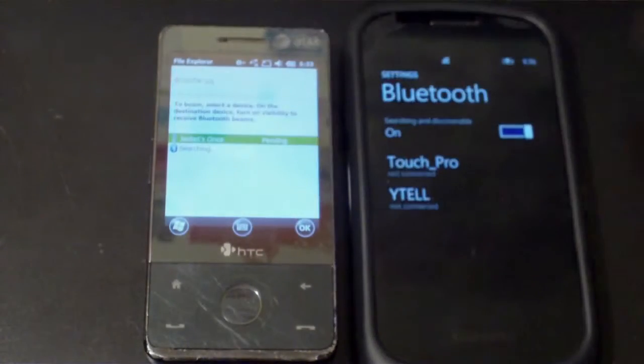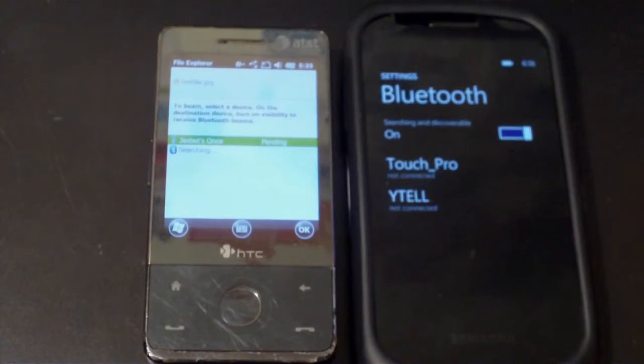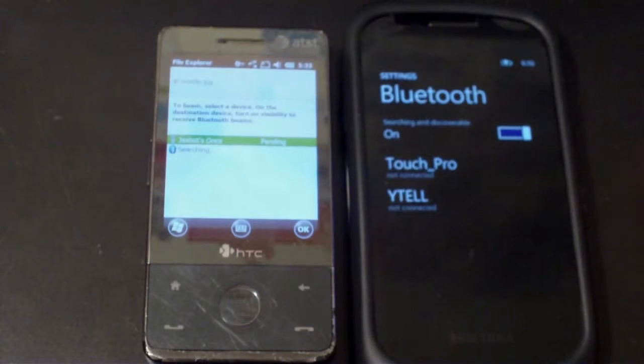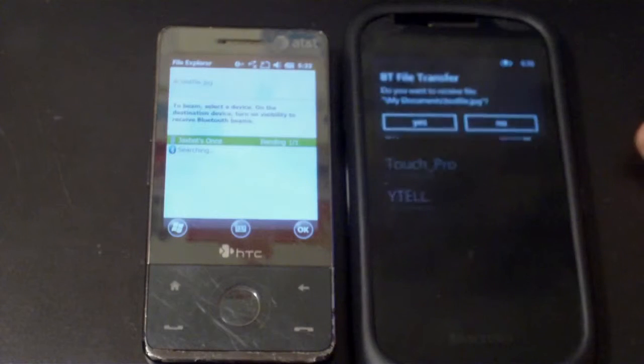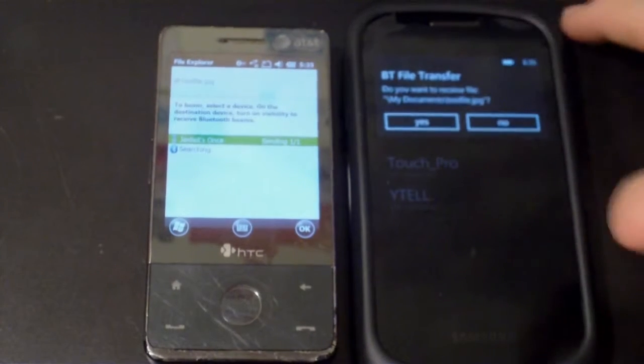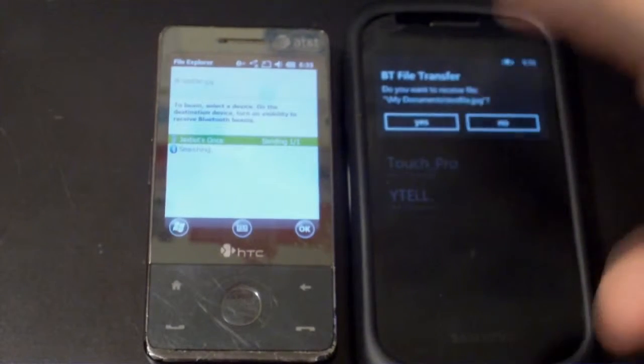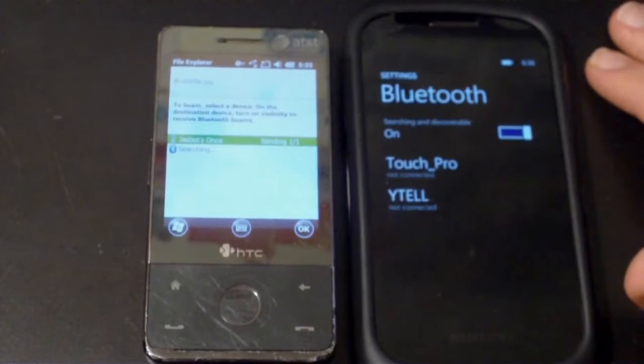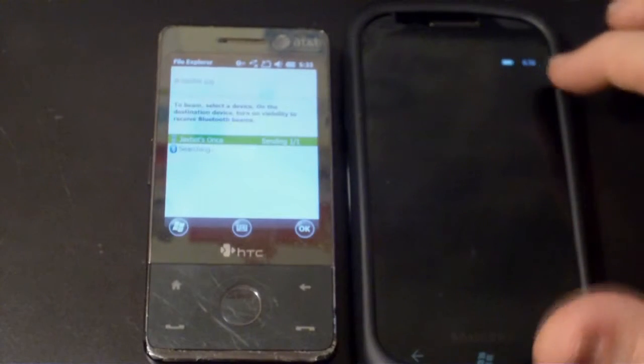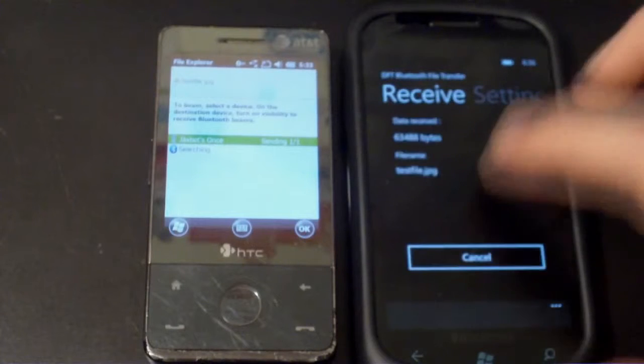And there brings up Bluetooth file transfer. Yes, I want to receive that file. And if I head over into the application, I should be able to see that. There it is, it's receiving.